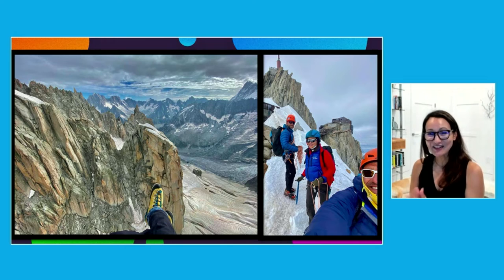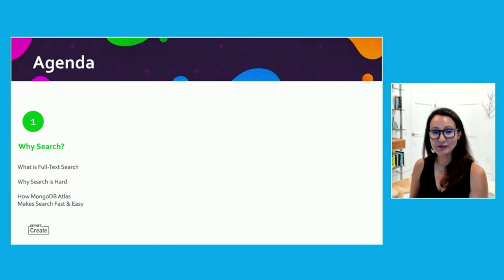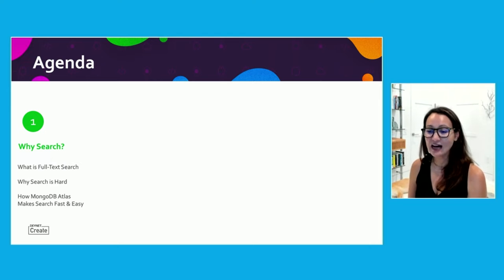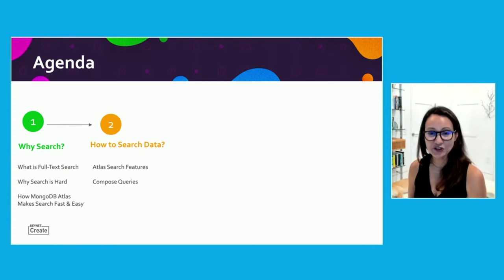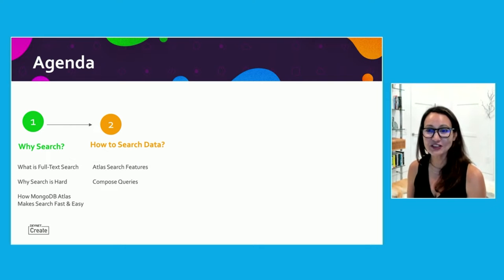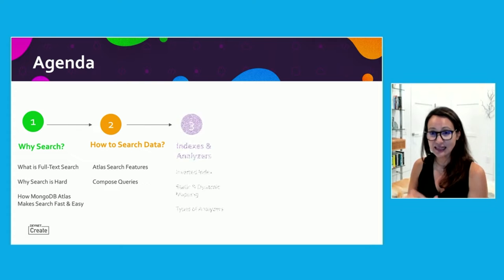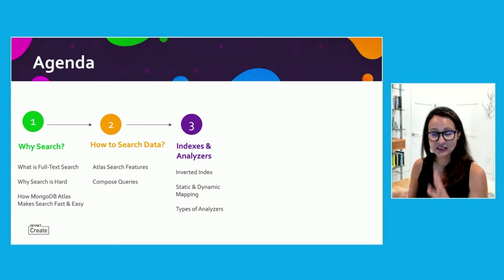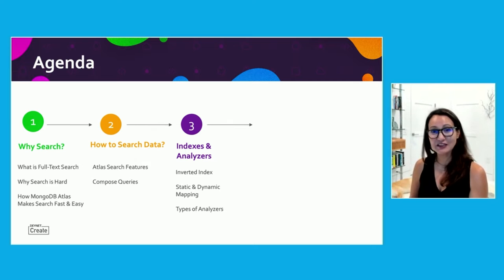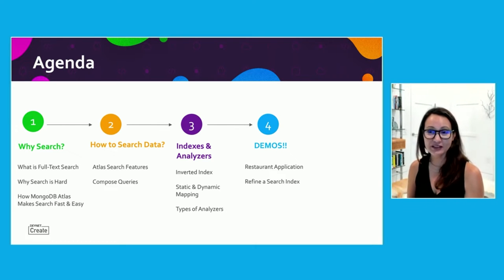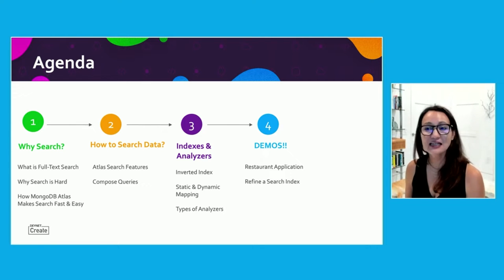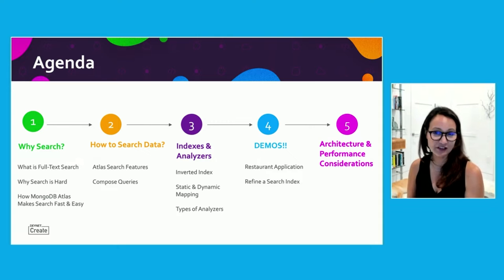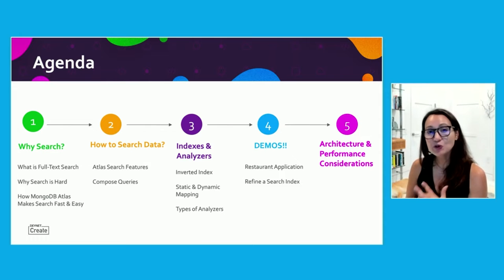We're here today to talk about Atlas Search. I want to talk about how MongoDB made search easier inside of Atlas. We're going to talk about all the features, start building queries on those features, talk about indexes, analyzers, some of the nitty gritty hard stuff before we move on to demos. I'm going to show you demo, give you the code so you can download it, play with it, build your own aggregations and search queries before talking about architecture, what goes on underneath the hood. Let's get going.